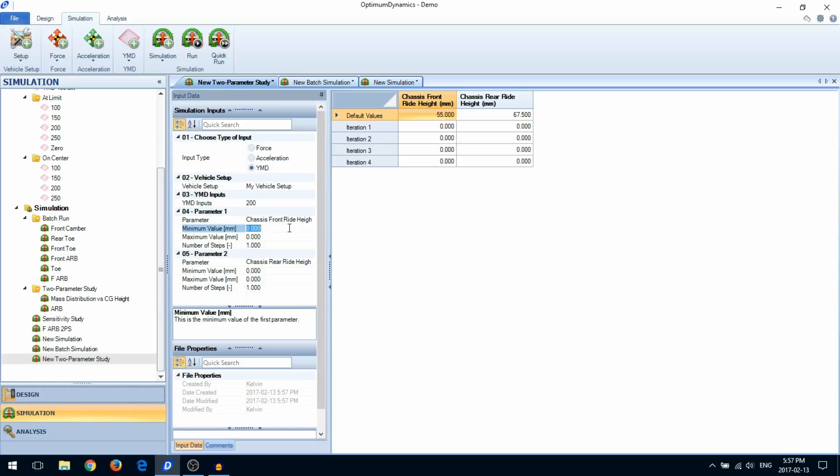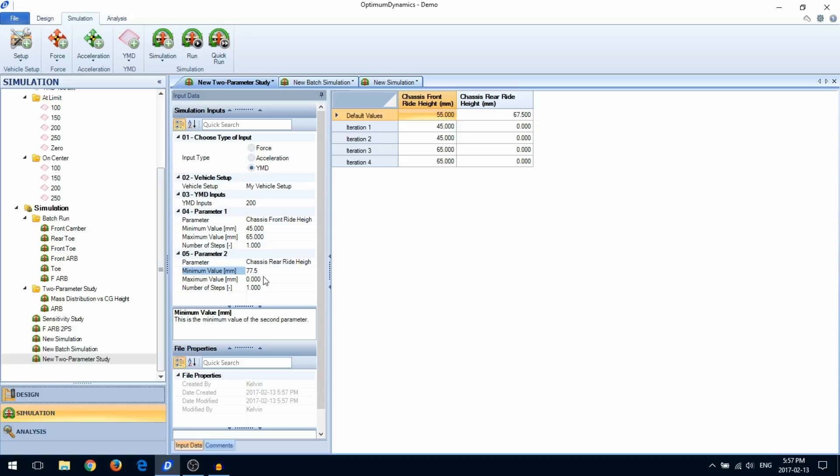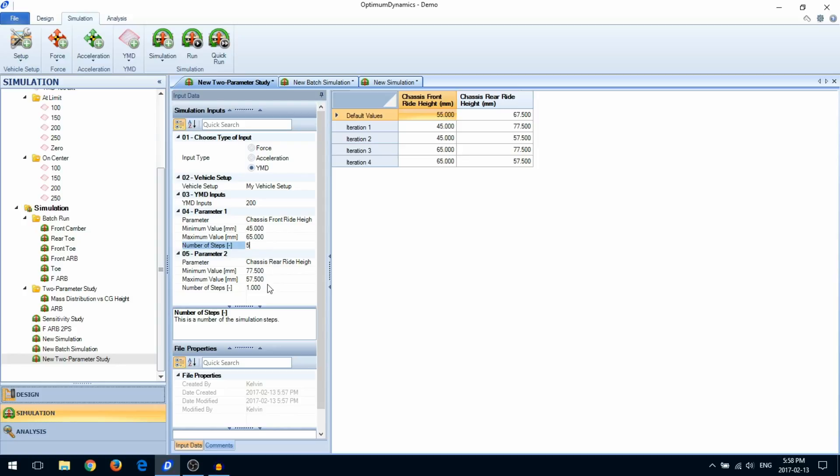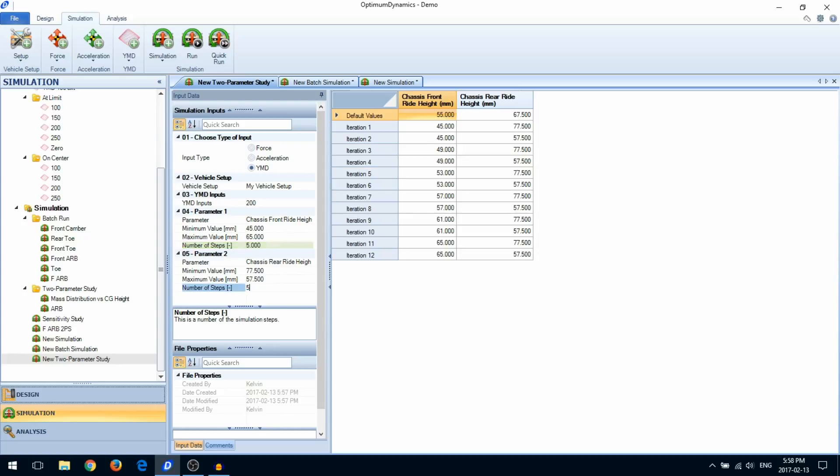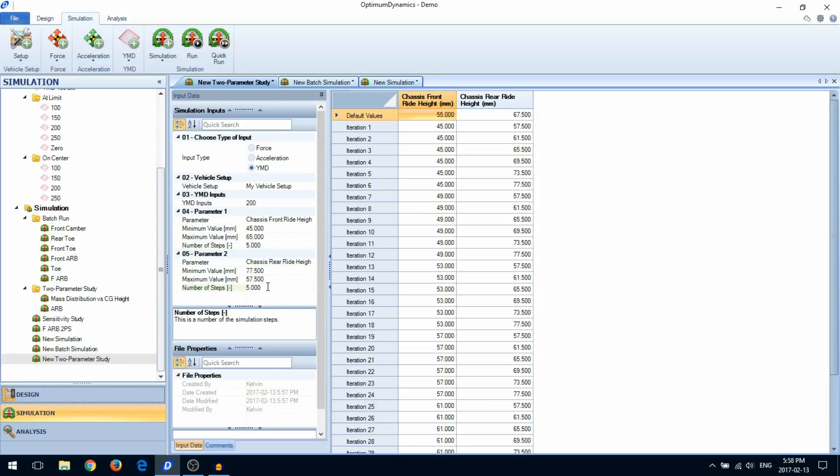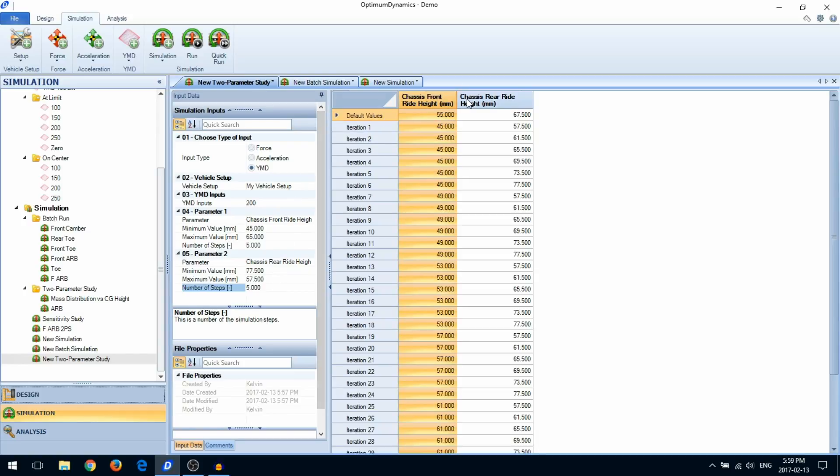Enter the maximum and minimum value for each parameter and the number of iterations for each parameter. This will automatically generate iterations for all combinations of parameter one and parameter two.